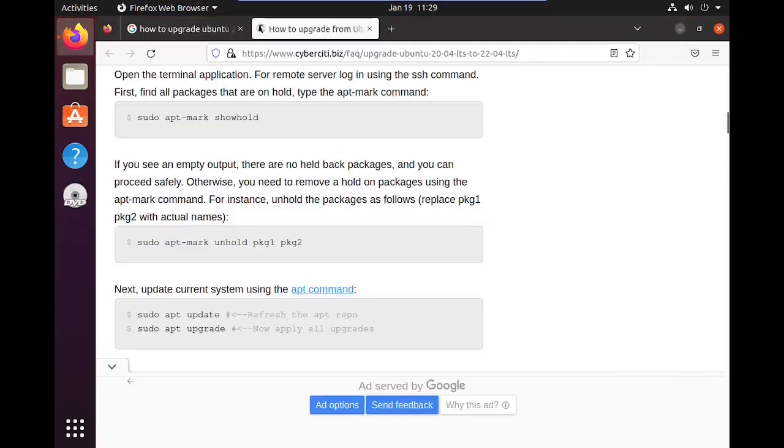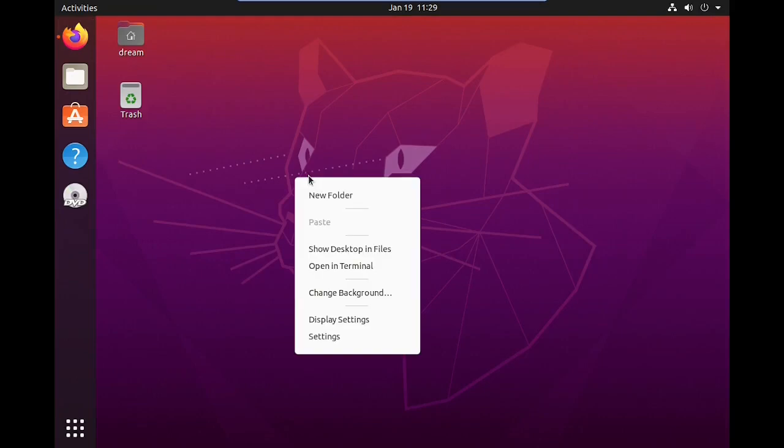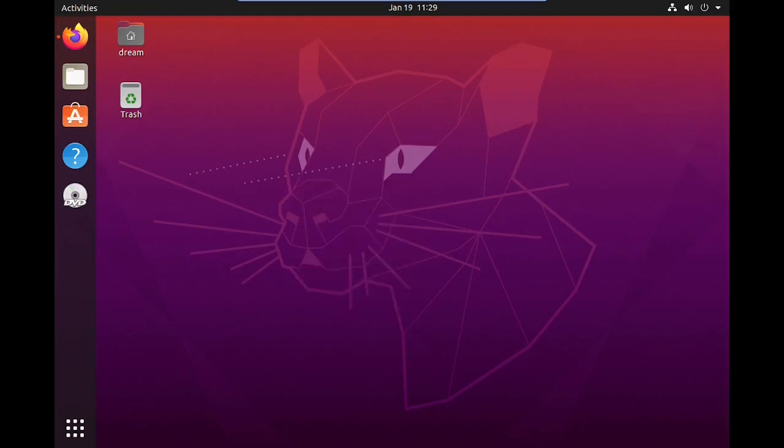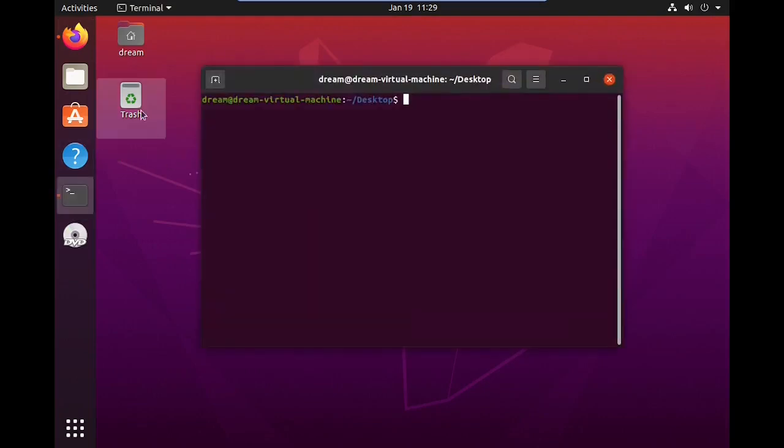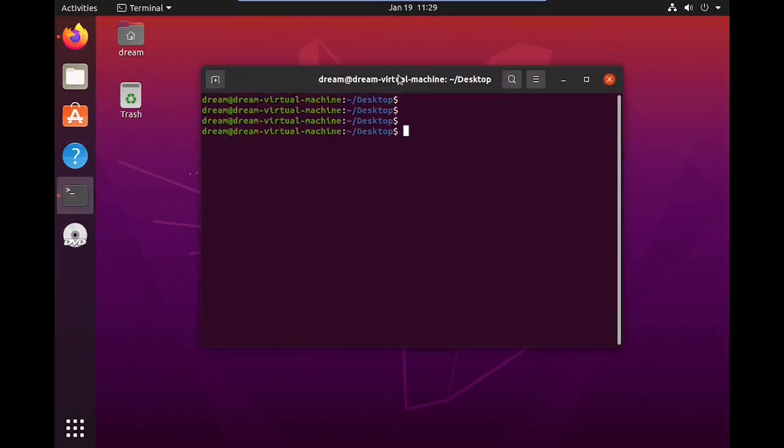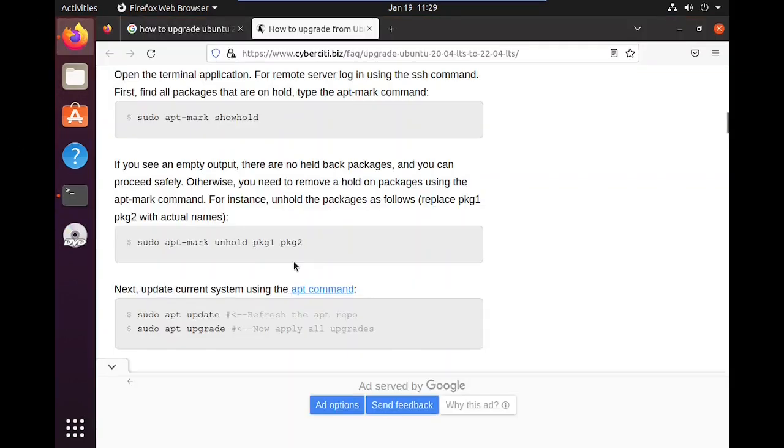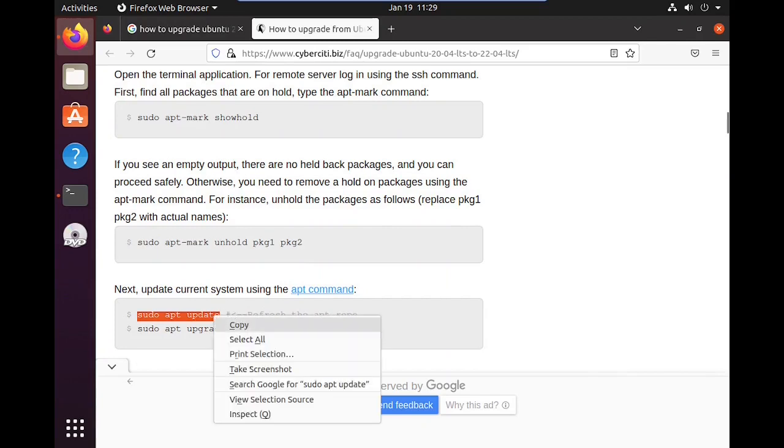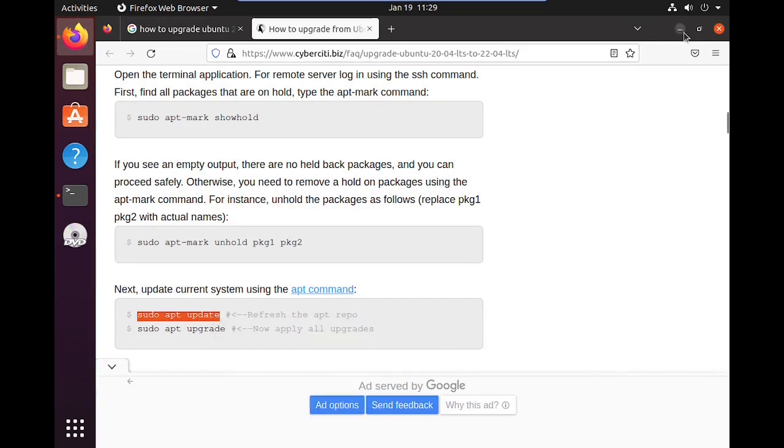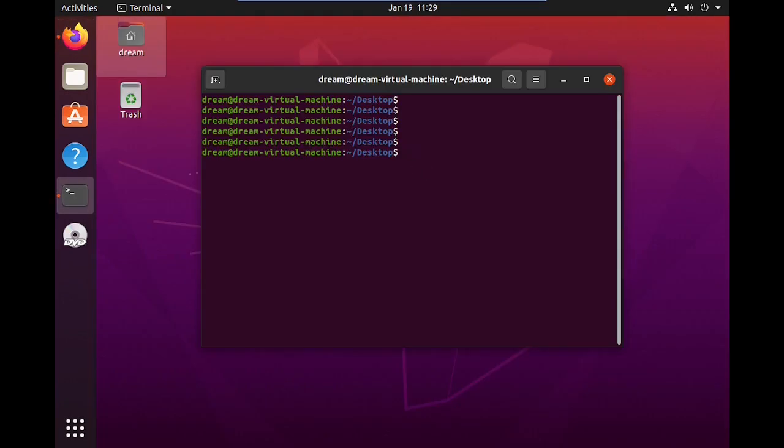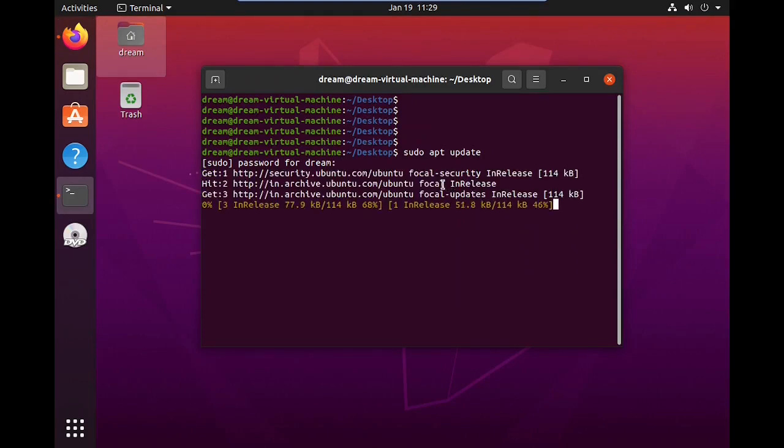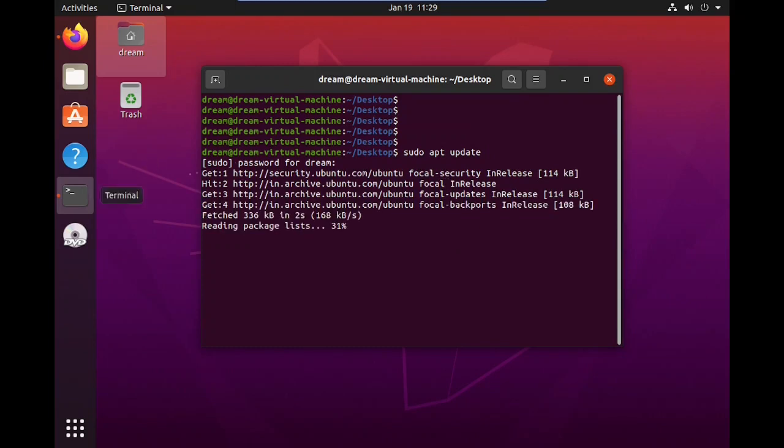Here I am going to show you how to update Ubuntu. For that, open the terminal. Type sudo apt update. Hit the enter button. It will ask for a password. Enter the password. It will start to download the update files.